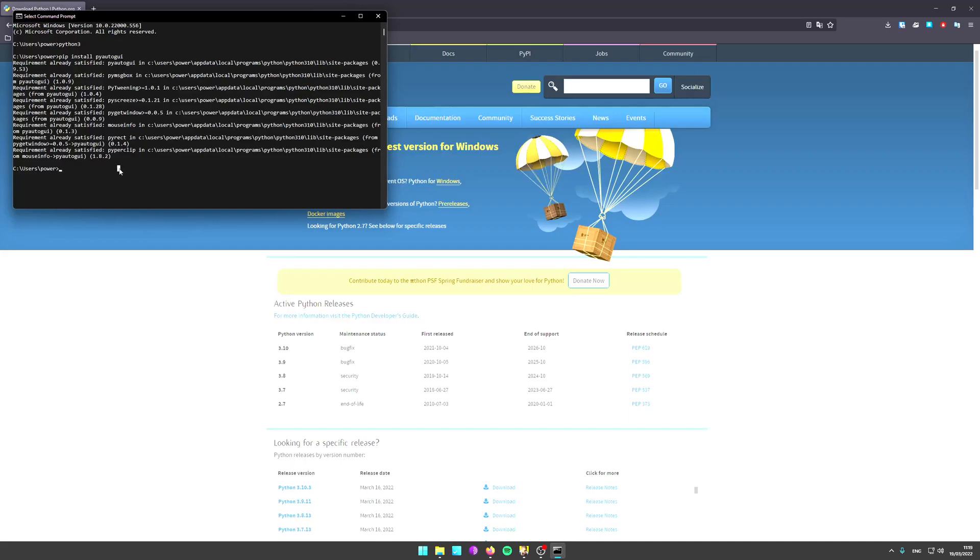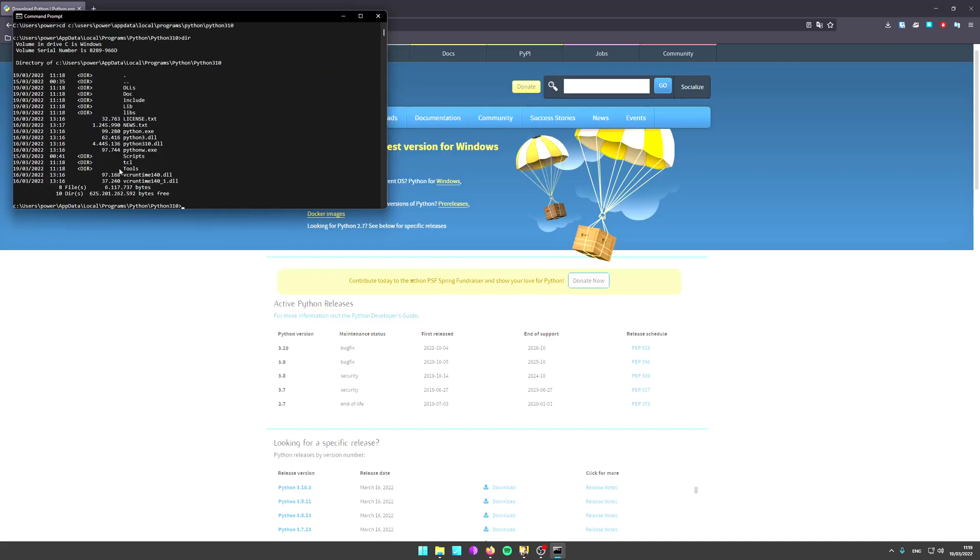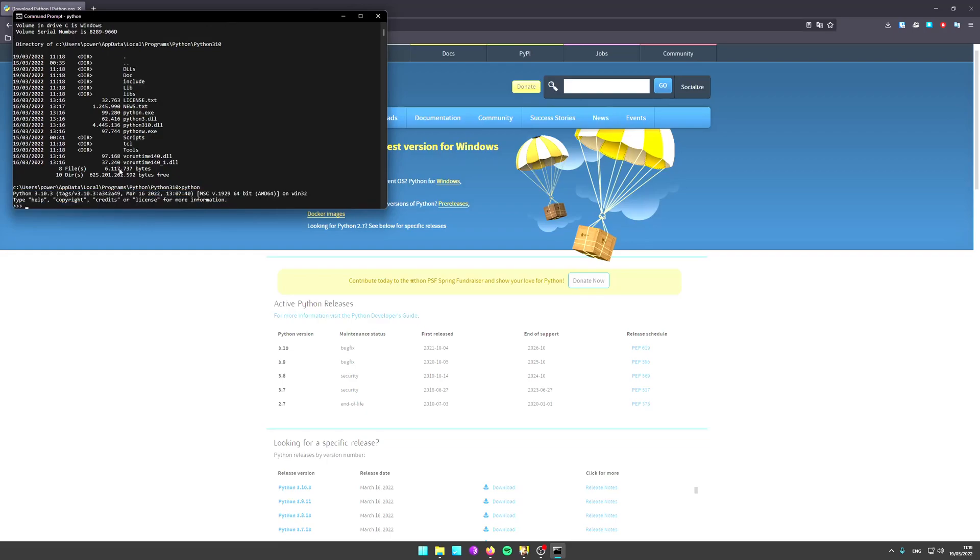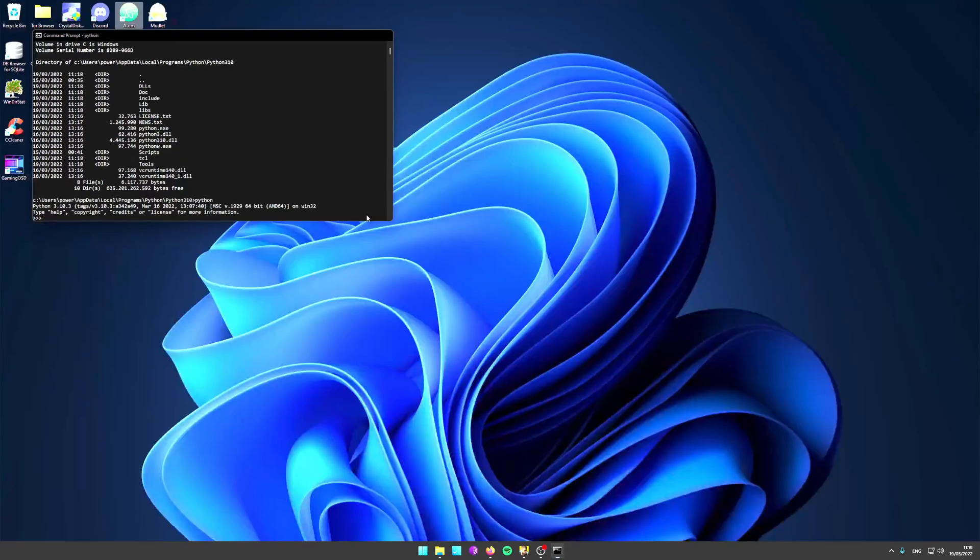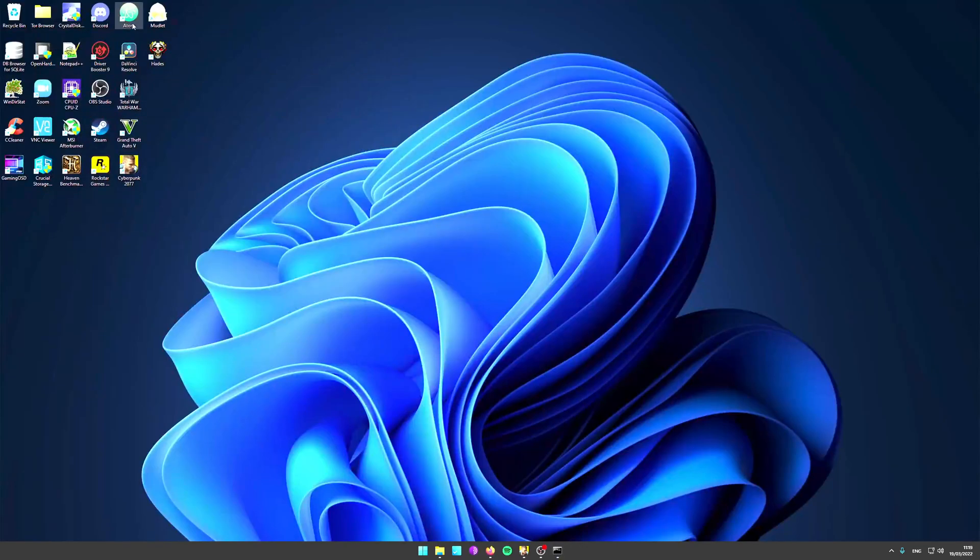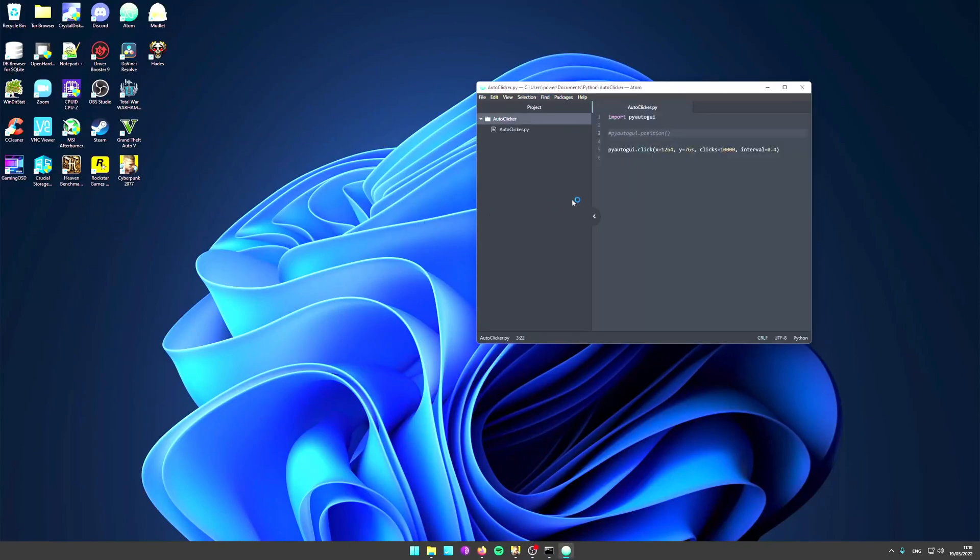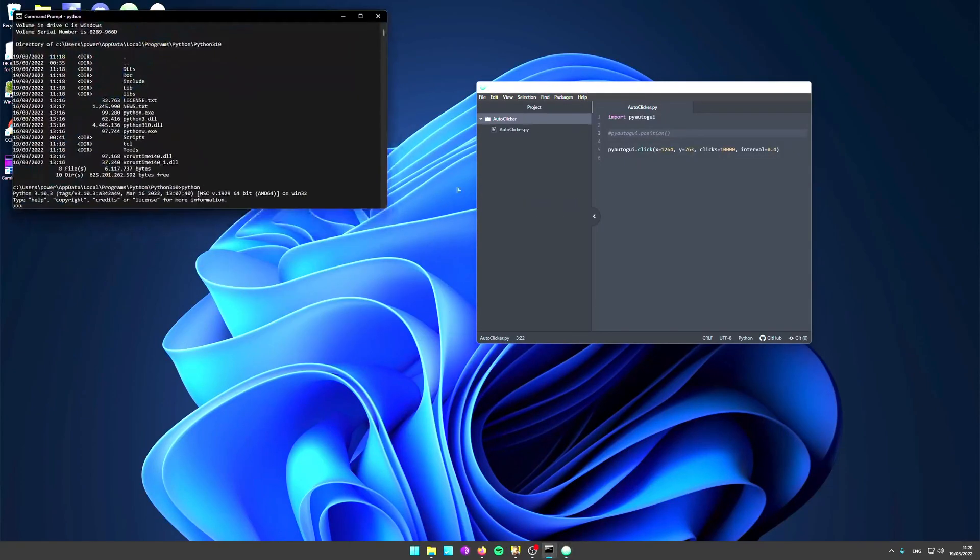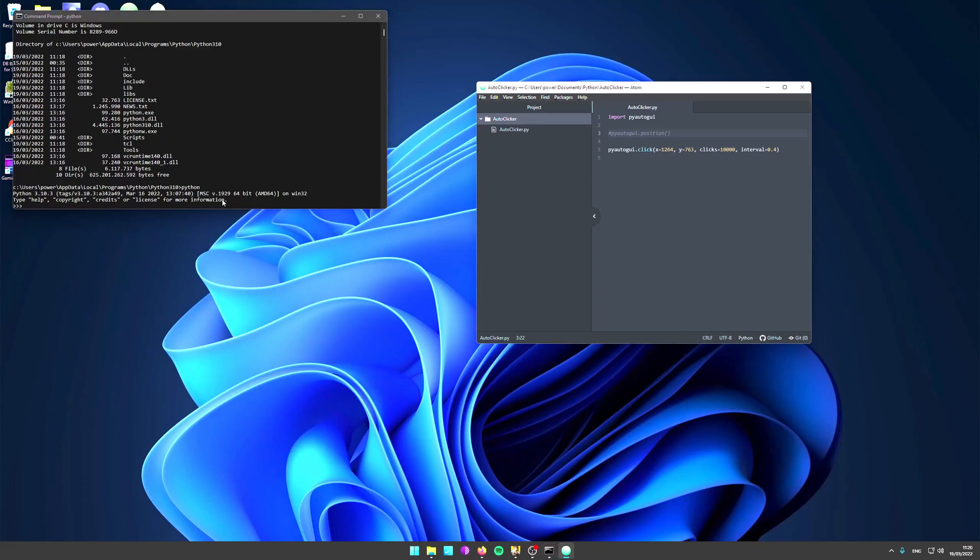The normal location where Python is installed is in C users. You can just go into that directory. If you type python, you'll open this prompt here with these three arrows, which means you're now in the Python IDE. Now you want to get the position of your mouse.